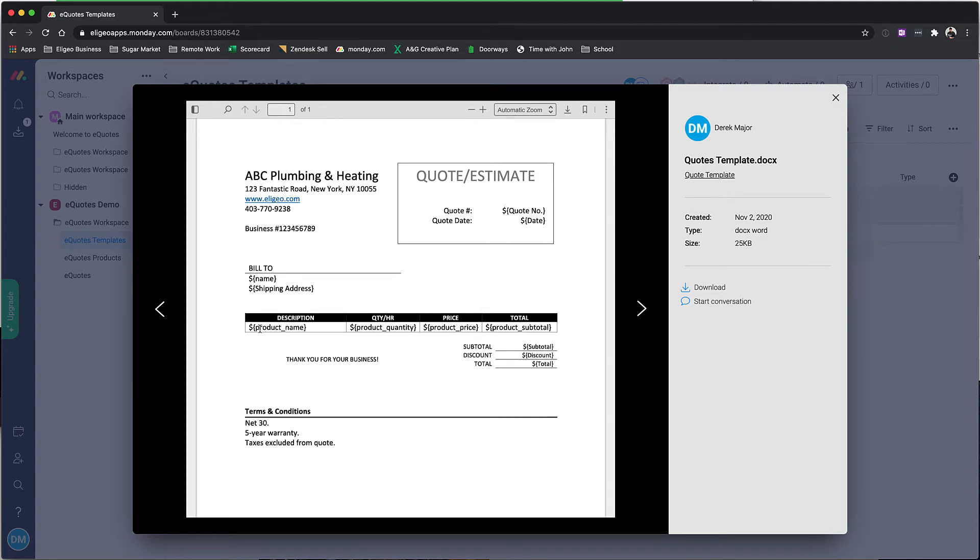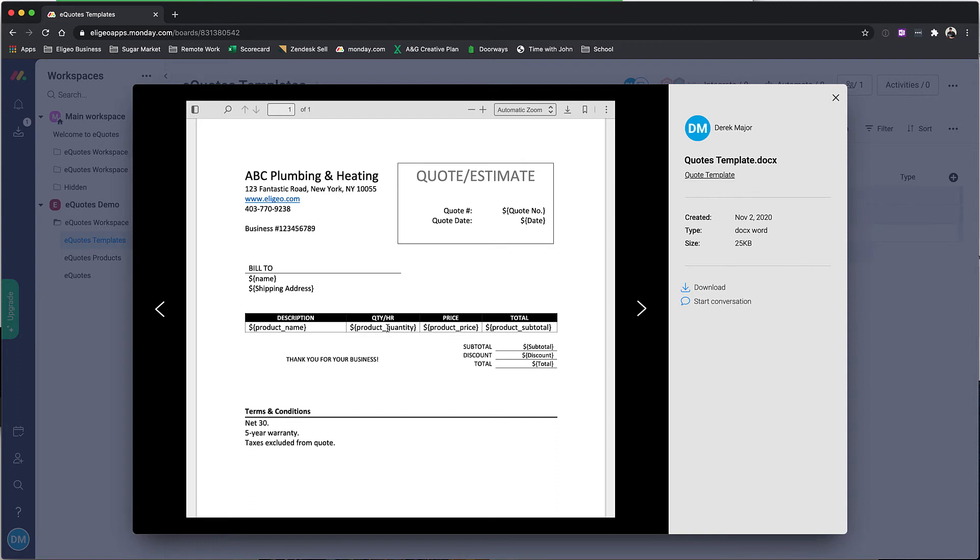For line items, you'll notice we have these tables. You should use a table to display this information. What this does is automatically output as many line items as you want, and the cool thing is you can style this inside of Microsoft Word to whatever style you want—different colors, fonts, or whatever.